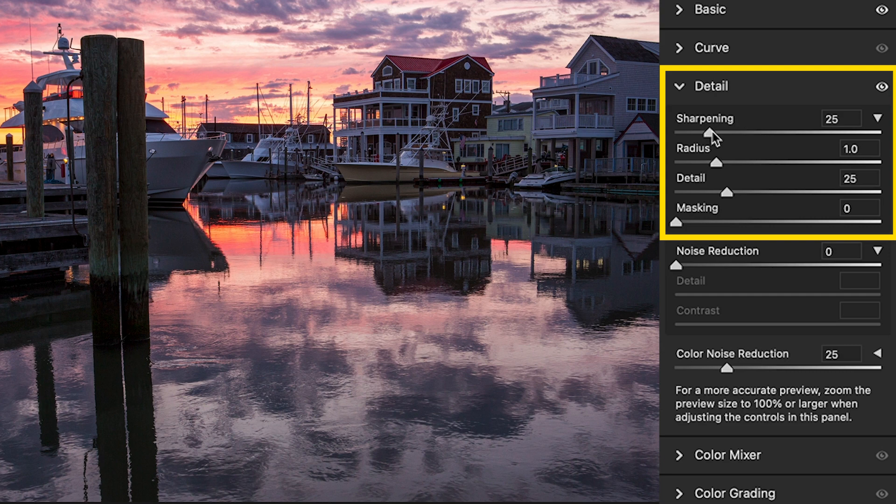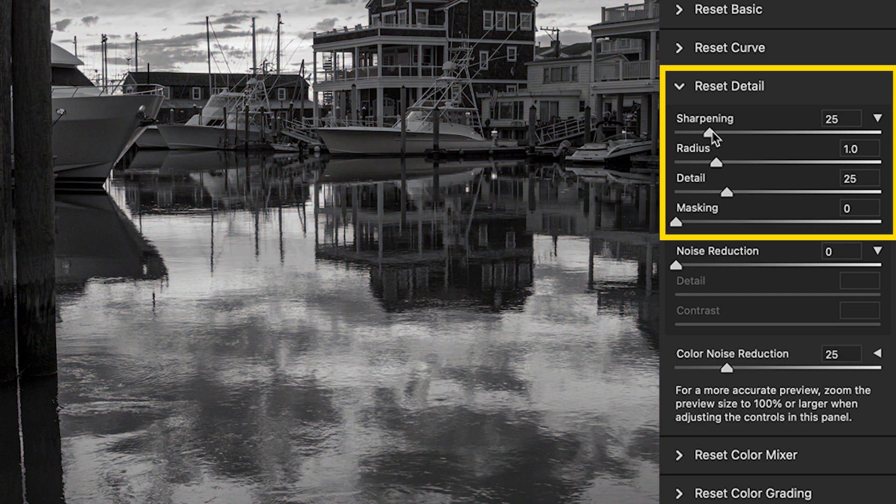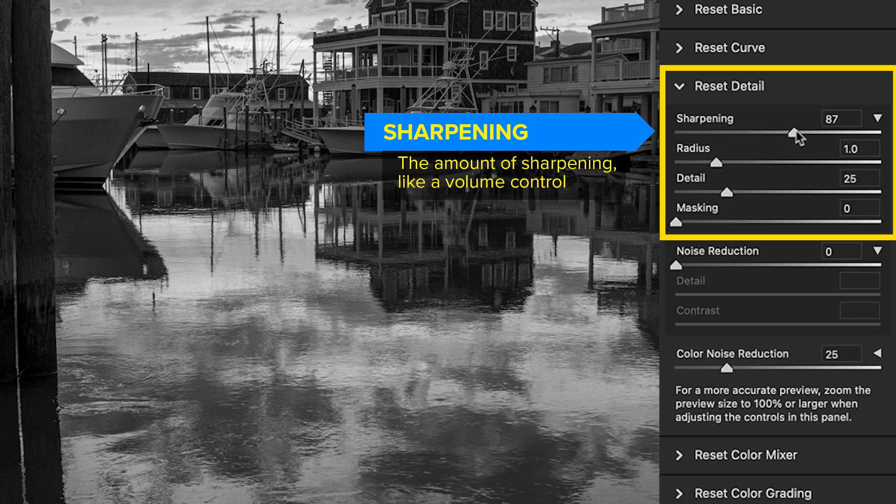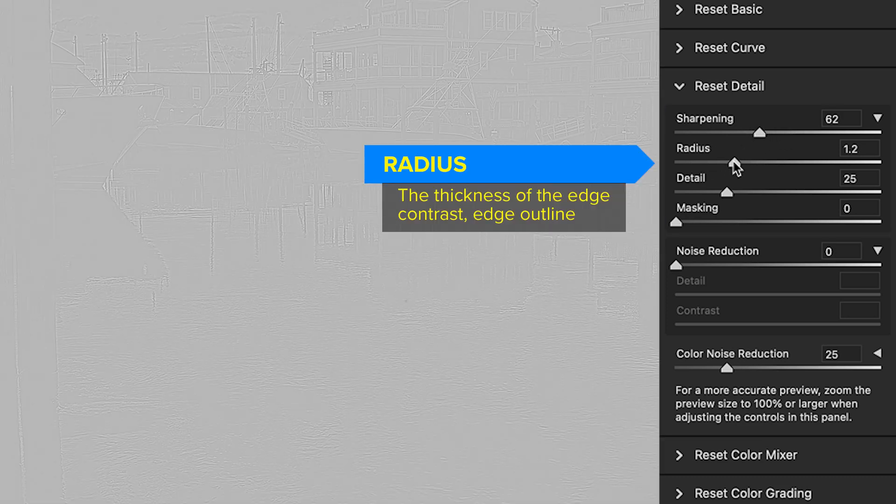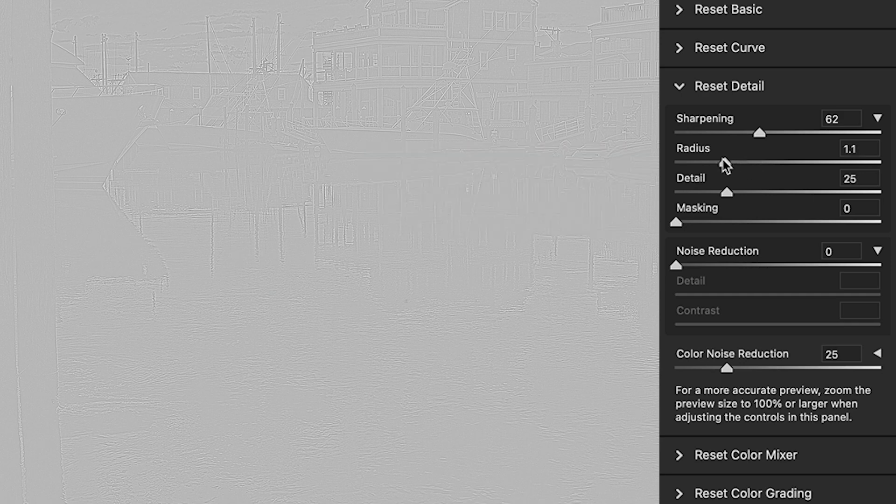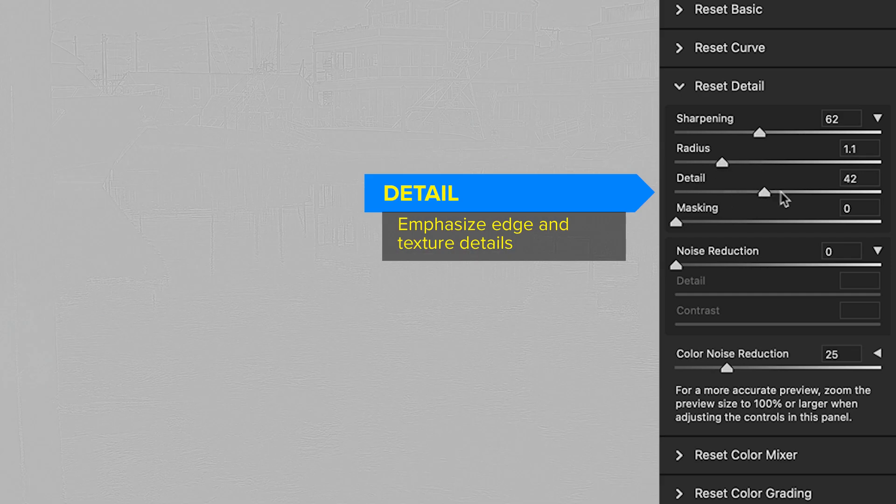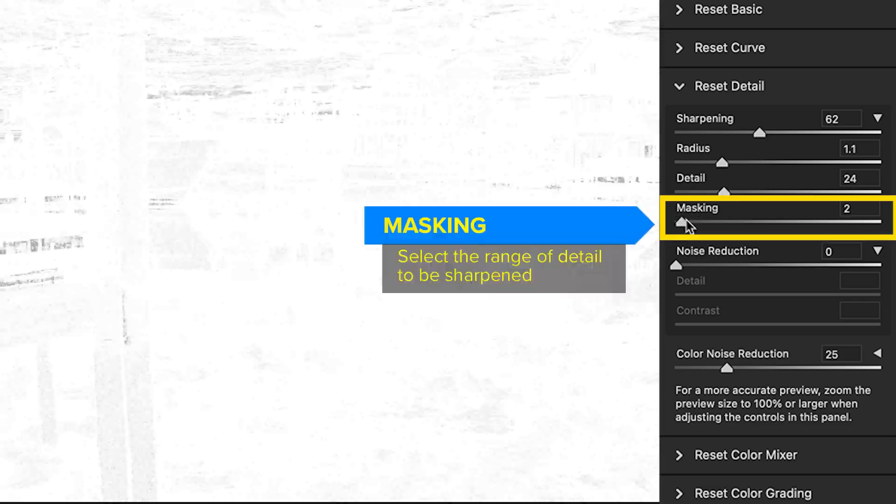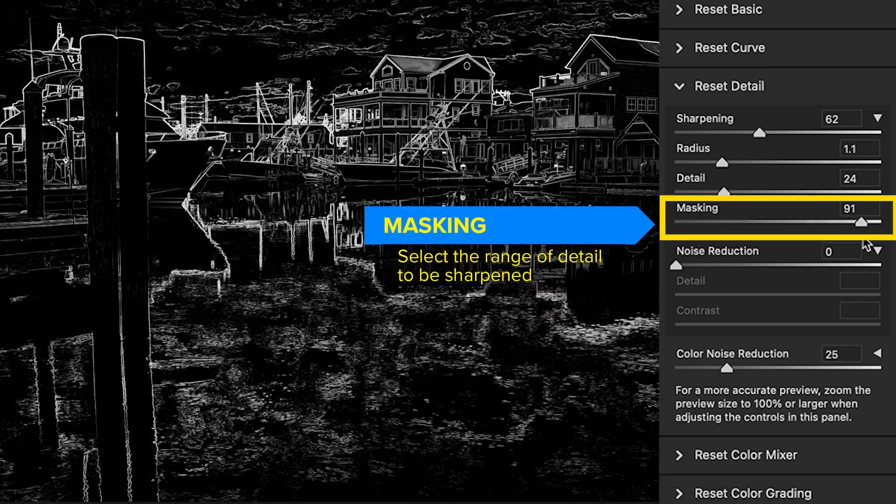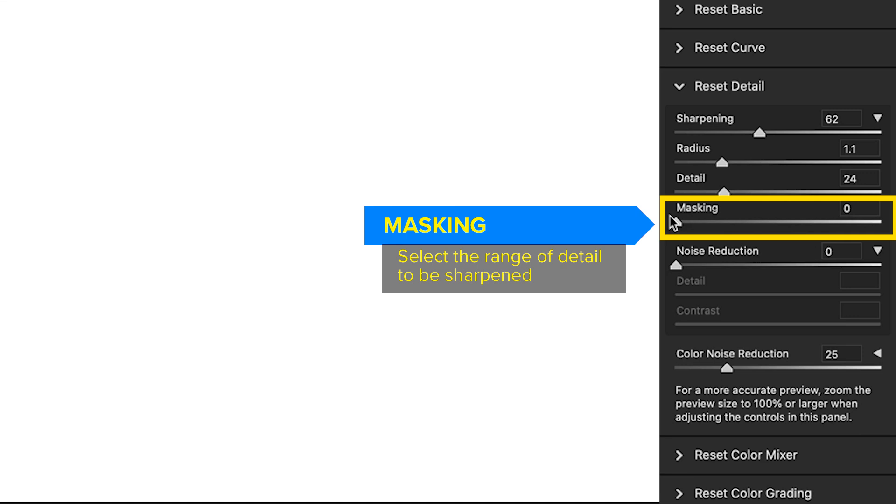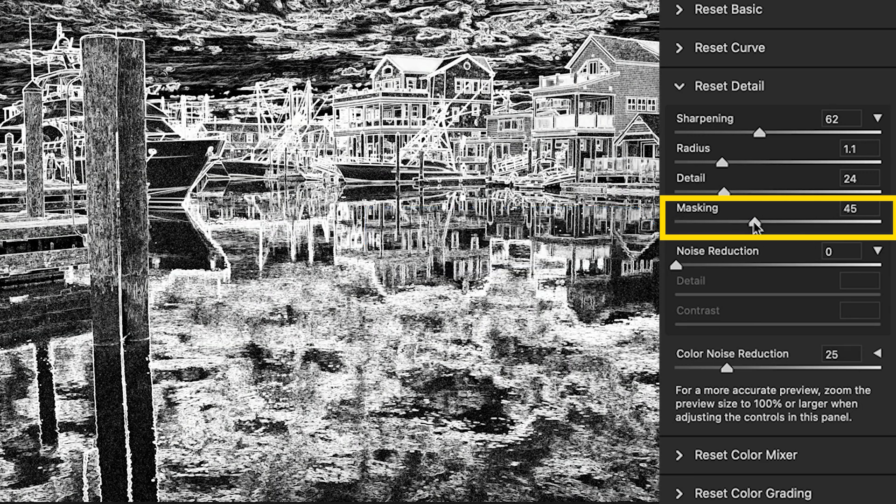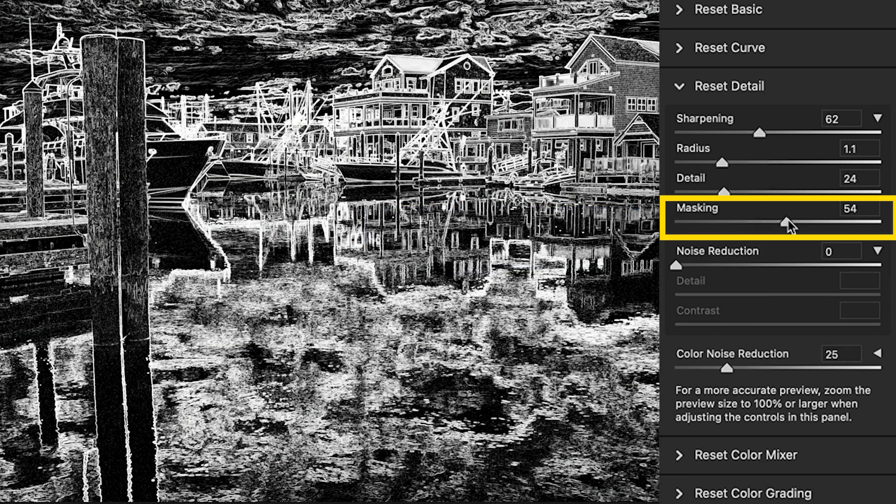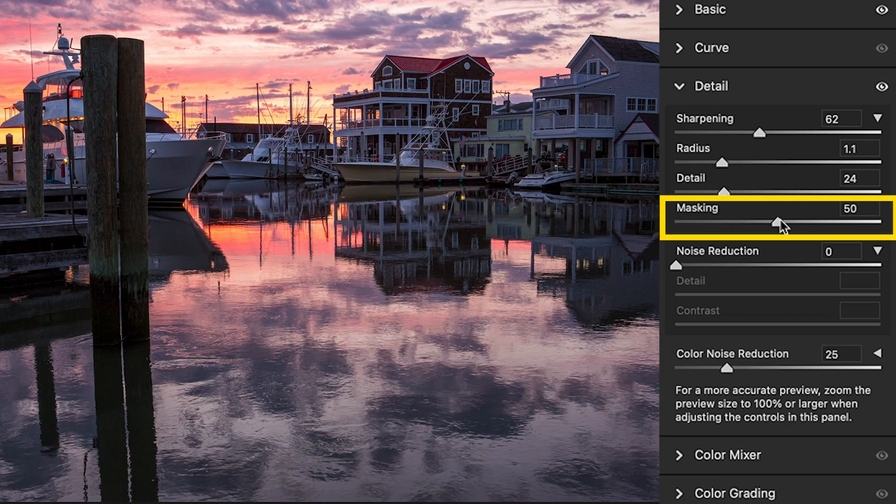Go to detail. Hold down Alt option. And when we go to sharpen, it turns it to black and white. So we don't get distracted by the color. And look at this. We can just fine tune everything holding down that Alt or the Option key. Where do we want to sharpen? Just the edges, the entire image. We can easily see now by holding down the Alt or the Option key to apply those adjustments.